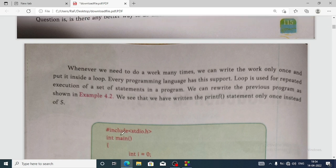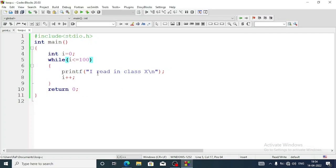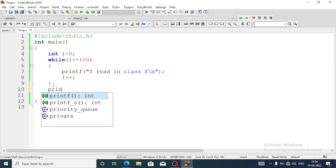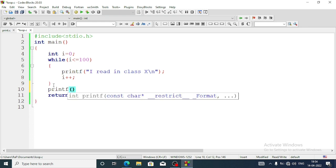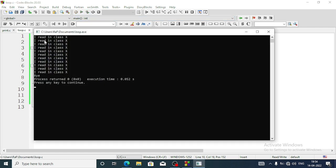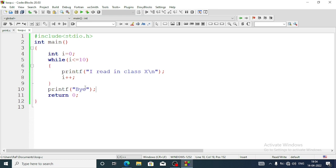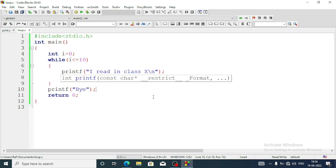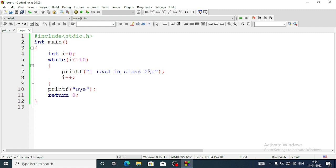Now, which part of the loop will repeat? Whatever I write inside the curly braces — that part will repeat. If I write something outside the brackets, like one more printf statement that prints 'bye', that 'bye' will not be repeated 10 times because I have written it outside the loop. You can see 'I read in class 10' is repeated 10 times but 'bye' appears only once. So whatever we want to repeat, we must always write inside the loop body. If we write outside the body of the loop, that part will not repeat.